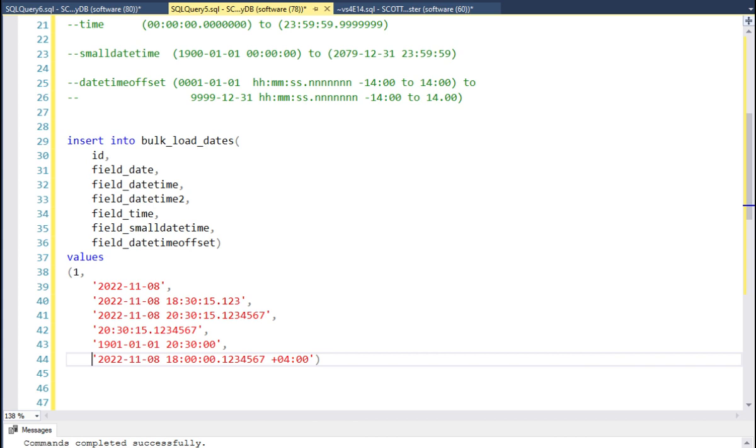Here is a basic insert statement using all the date data types. Take a moment and look at the way I formatted each value.